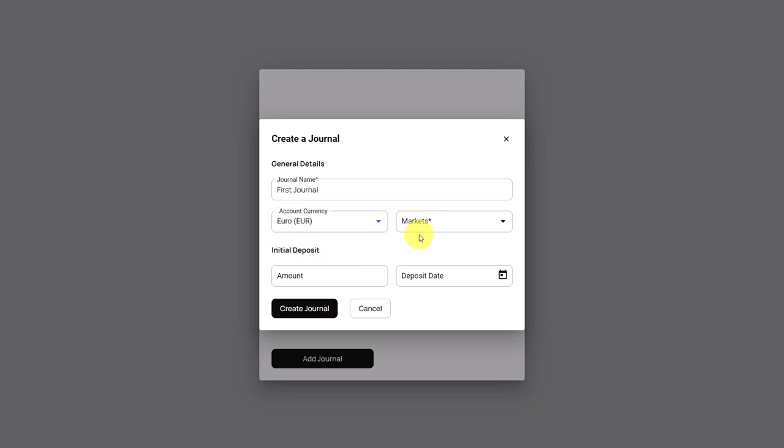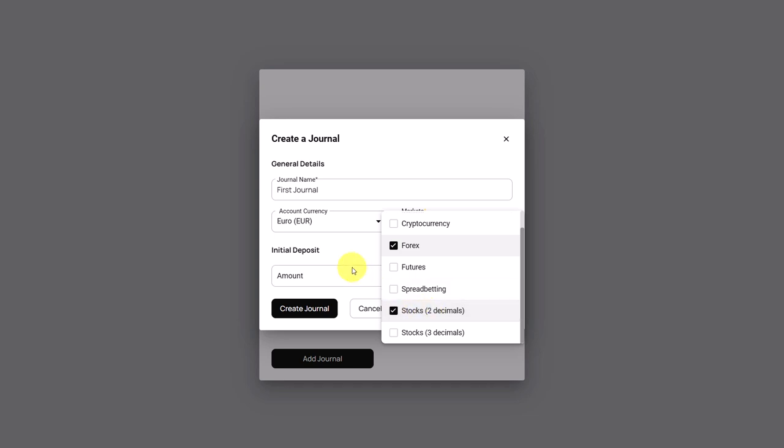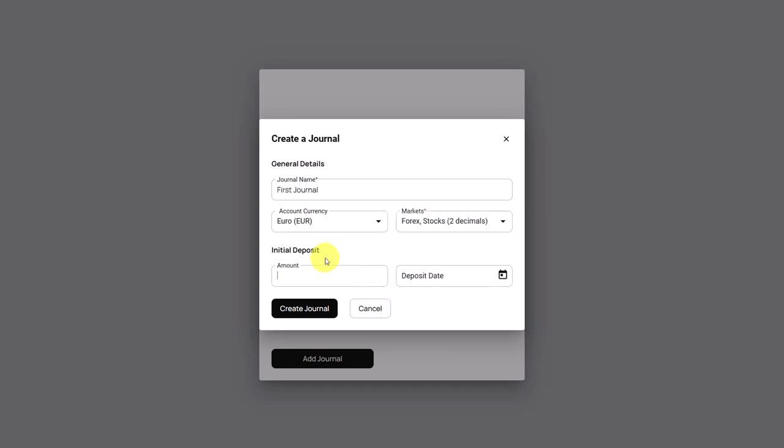Next we choose the markets that we are trading in our broker account and that we want to journal in AdJuong. We can also select multiple here from this list. Let's assume we want to trade Forex and also stocks in this account.